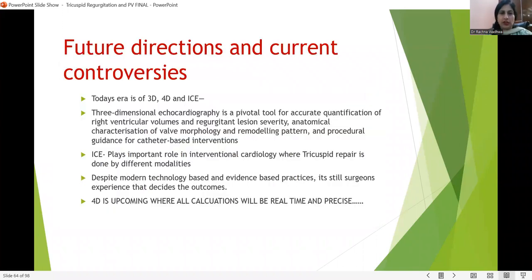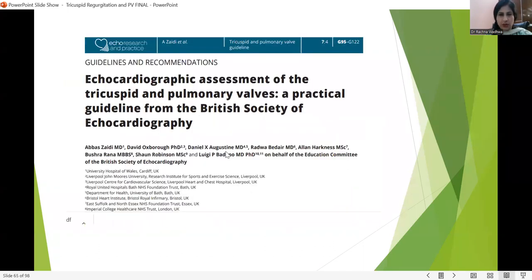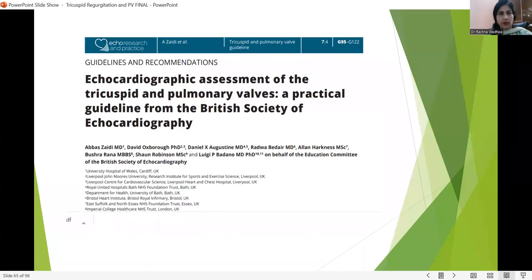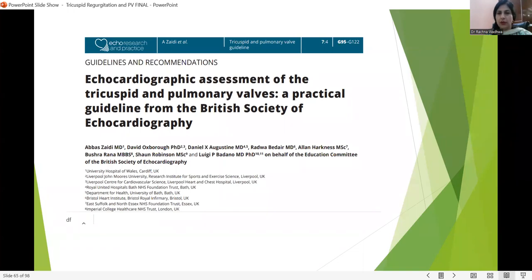Future directions: in today's era, 3D and 4D assessment is very important. Intracardiac echocardiography is now upcoming, with all interventions and monitoring being done in real-time with intracardiac echocardiography. An excellent article by Zaidi et al. gives comprehensive echocardiographic assessment guidelines for the tricuspid and pulmonary valves — this is one of the suggested readings.